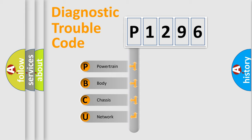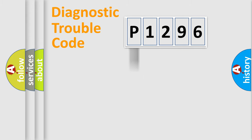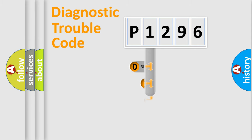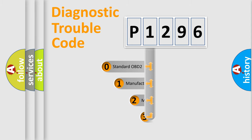We divide the electric system of the automobile into four basic units: Powertrain, Body, Chassis, and Network. This distribution is defined in the first character code.